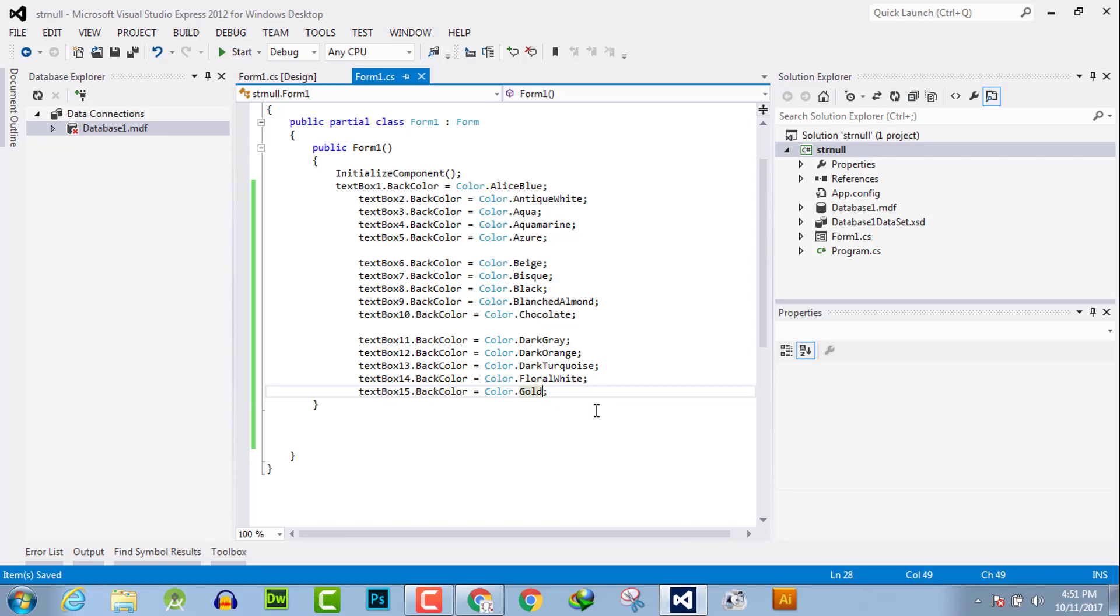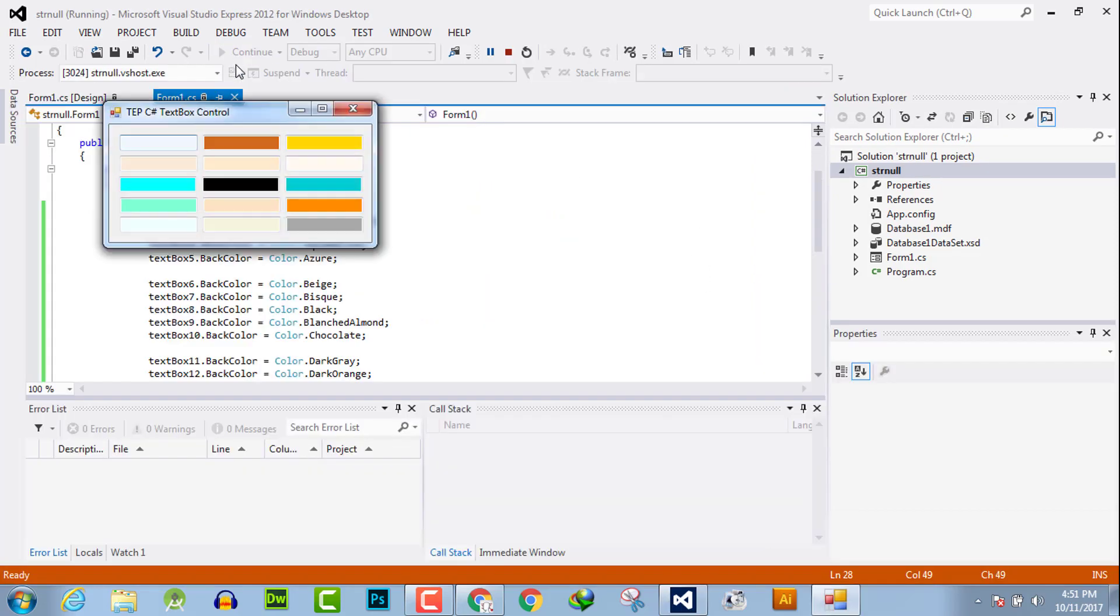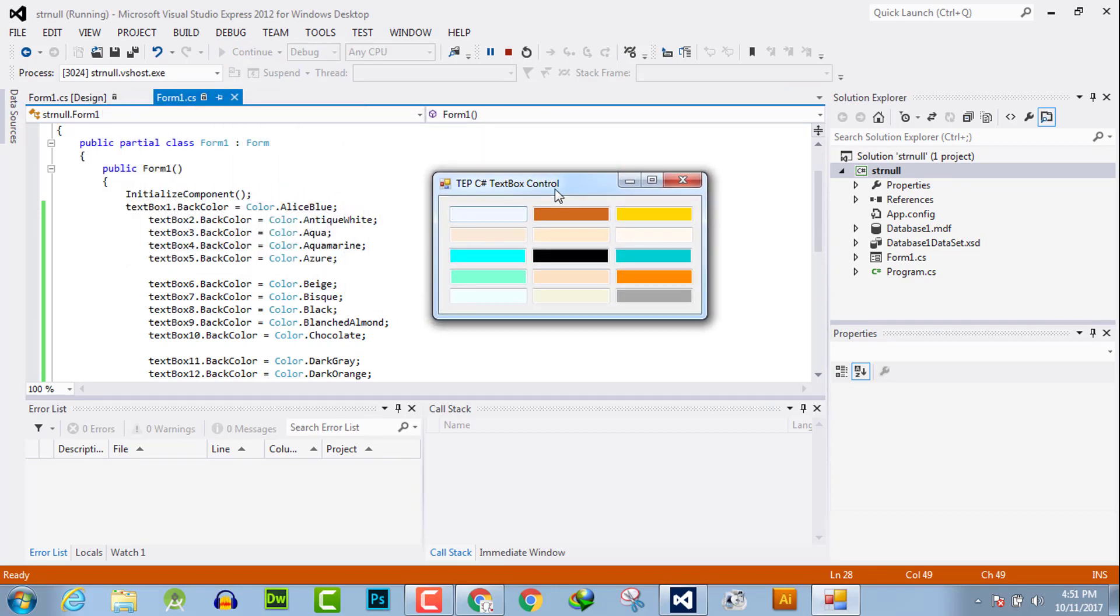Now these are the colors which we have declared. You can observe how the text fields look when you apply the background colors for them.